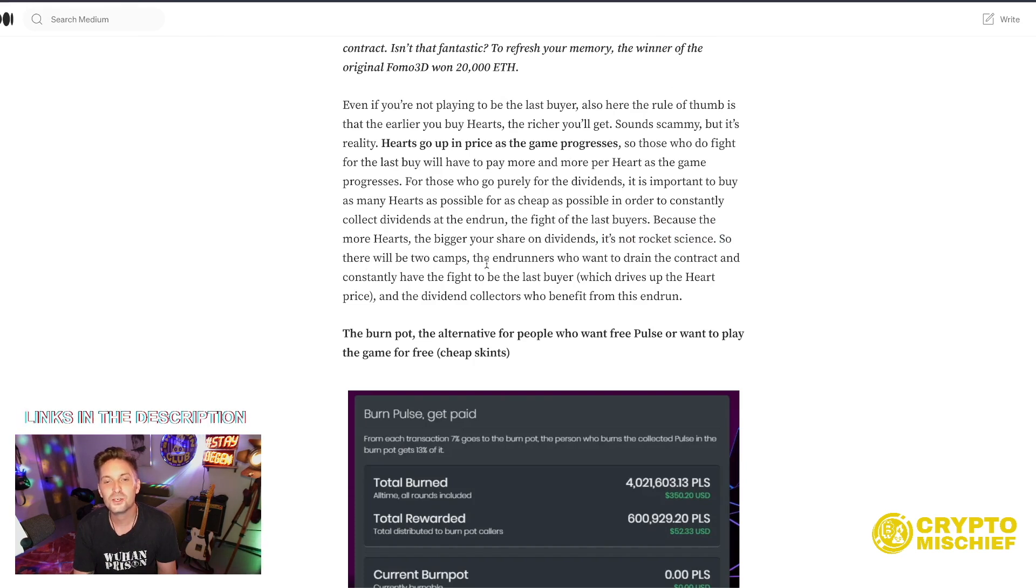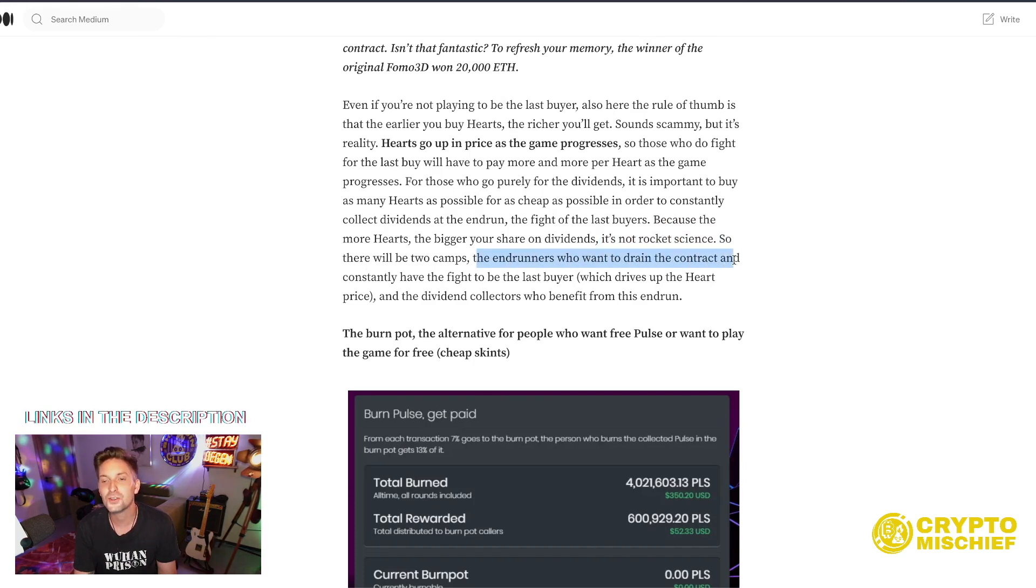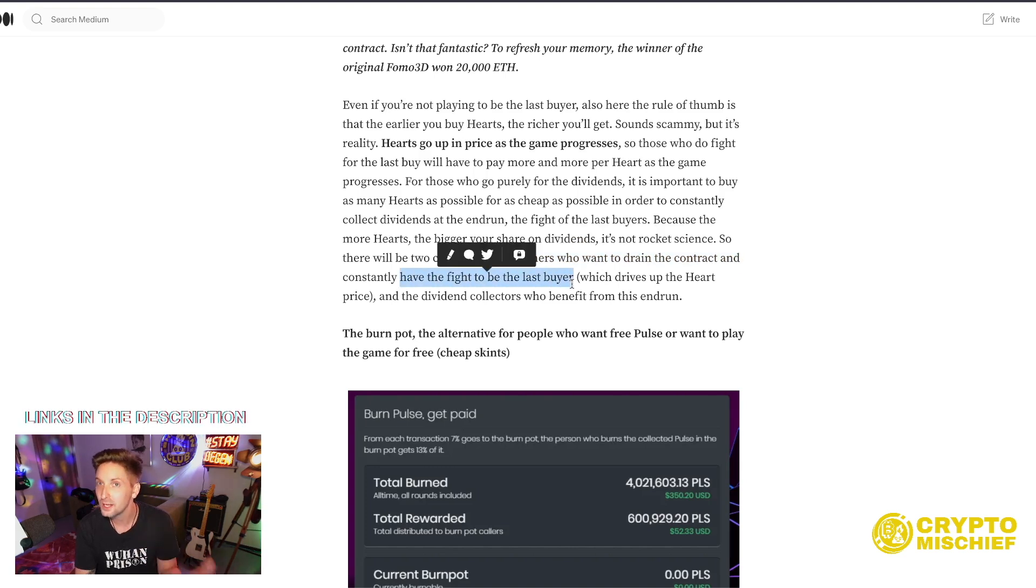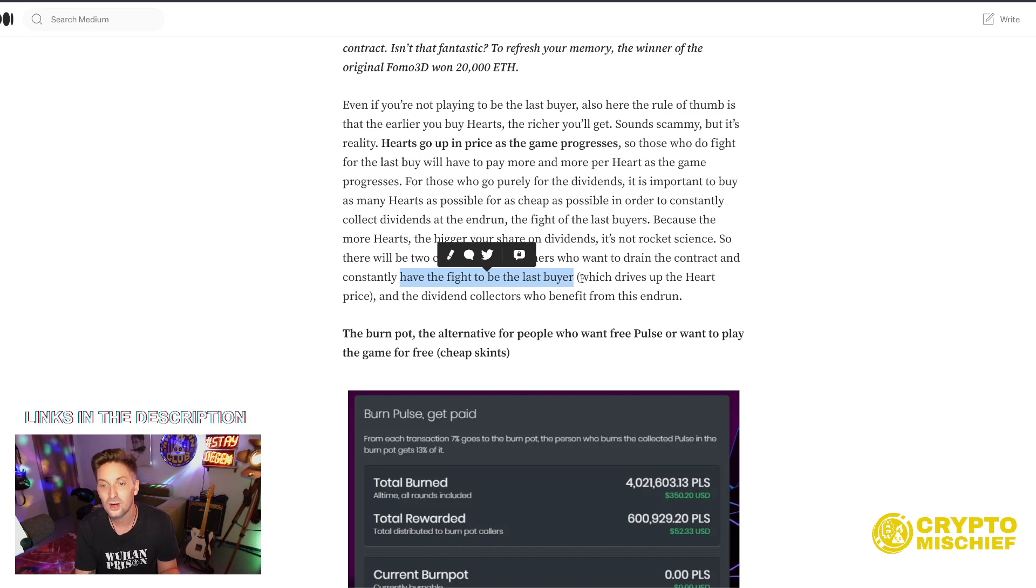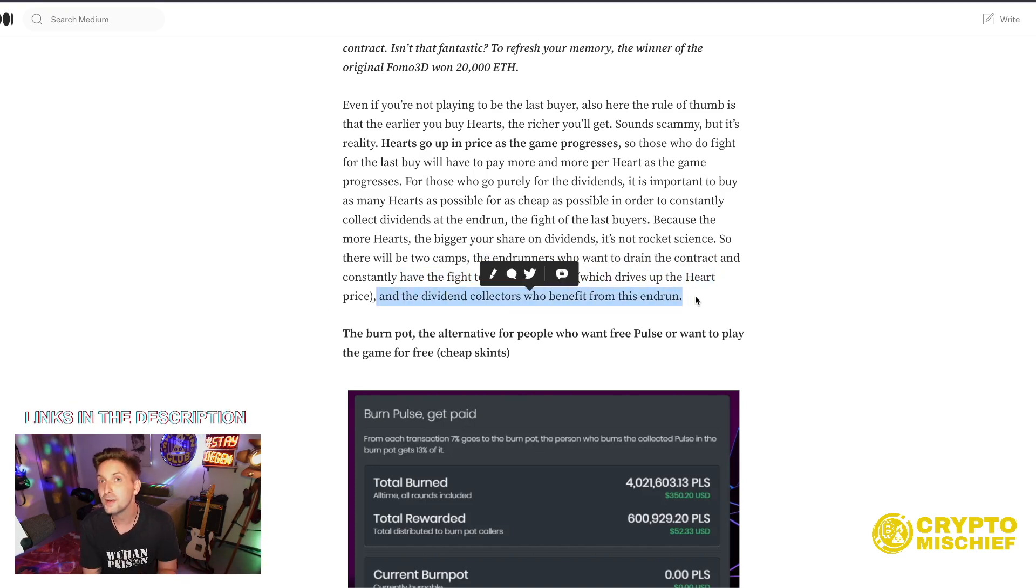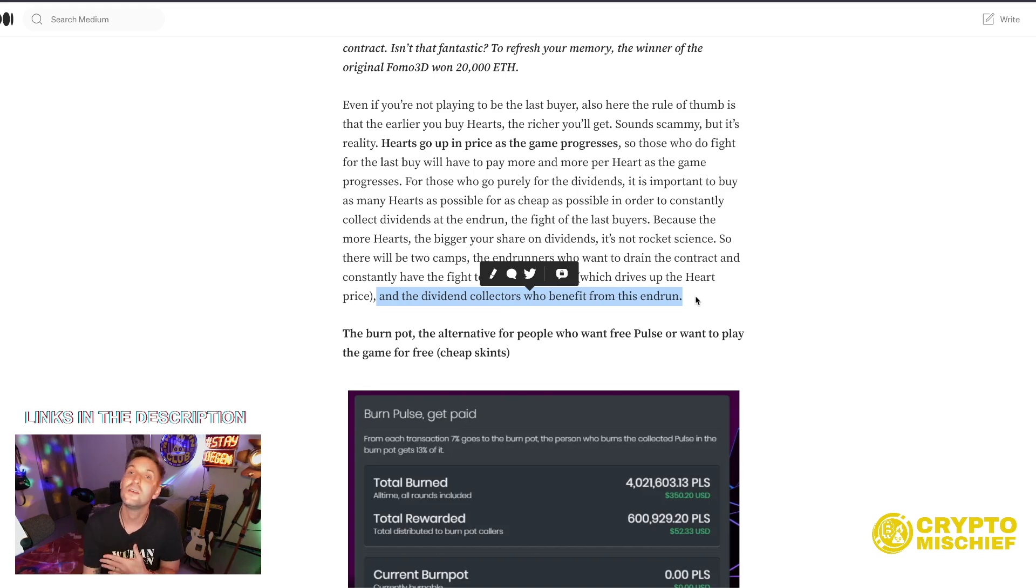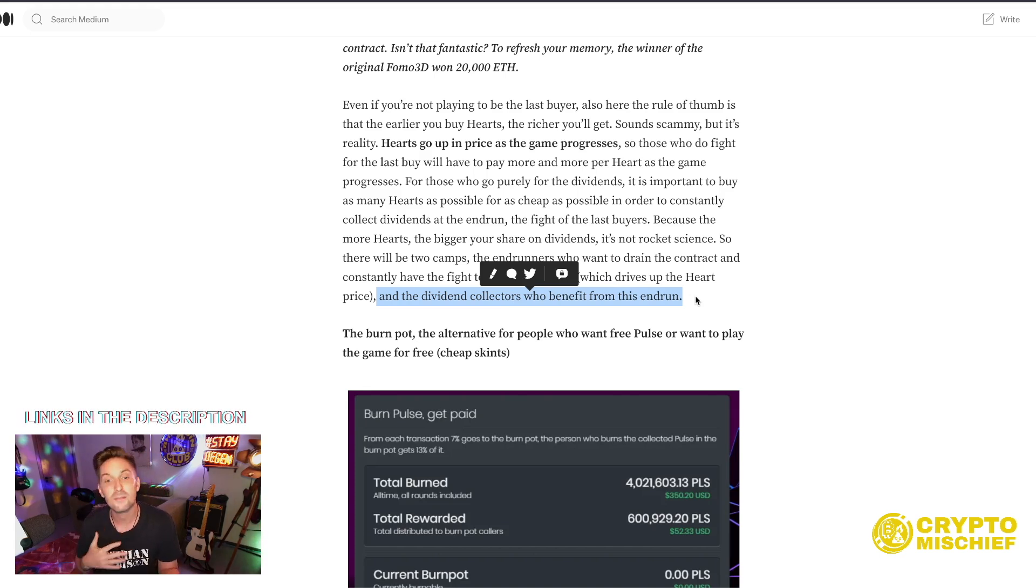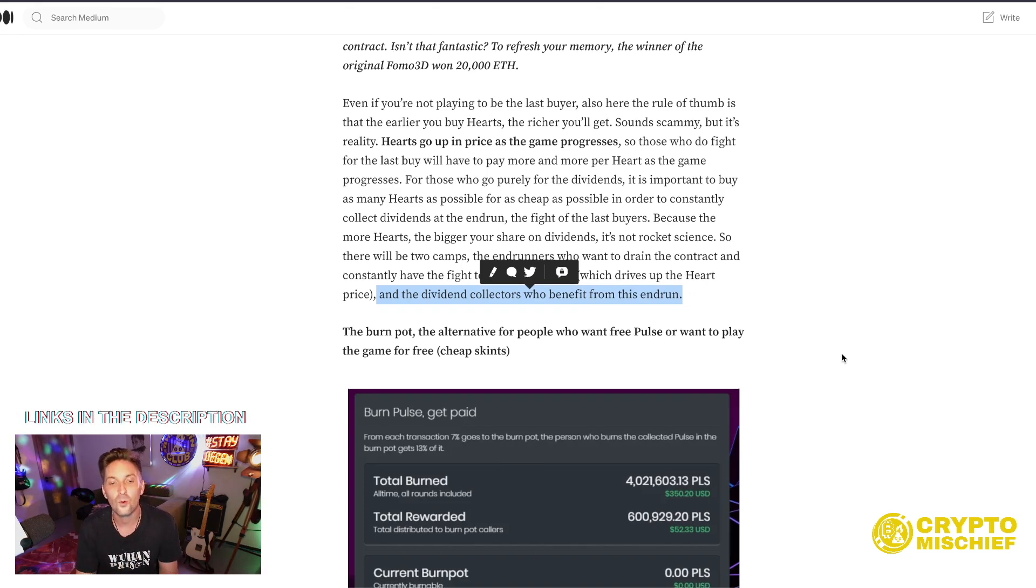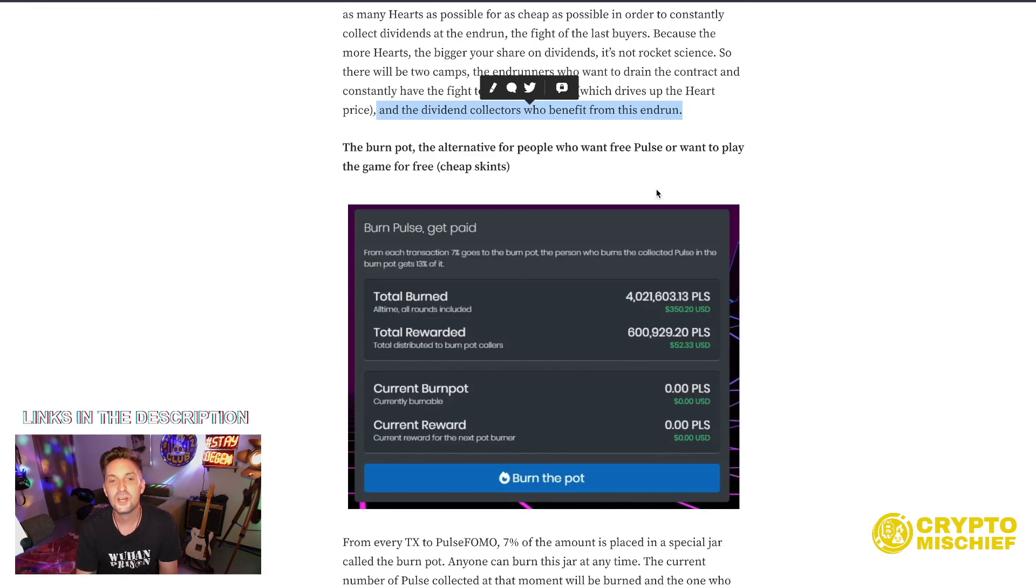So there will be two camps, the end runners who want to drain the contract and constantly have to fight to be the last buyer, spending more and more PLS token to get to be the last buyer, which drives up the heart price. And the dividend collectors who benefit from the end run, who went in heavy early on. That would be me. That's my play.